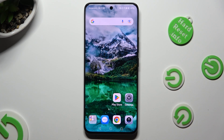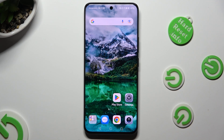Hi, in front of me is the Honor 90 and today I would like to show you how you can operate vibration settings.